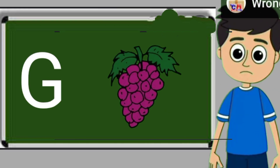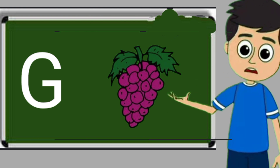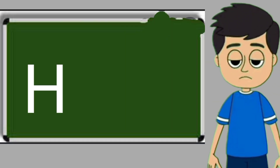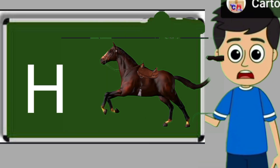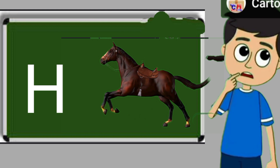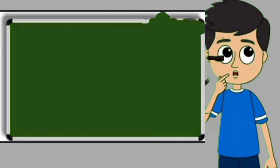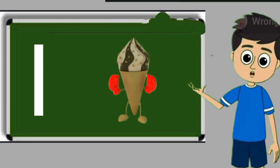G for grapes. Grapes means anggul. H for horse. Horse means ghoda.